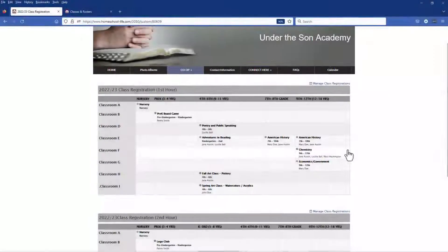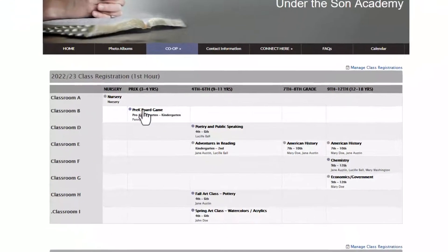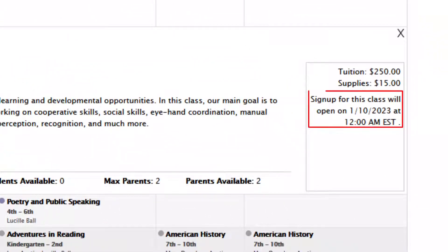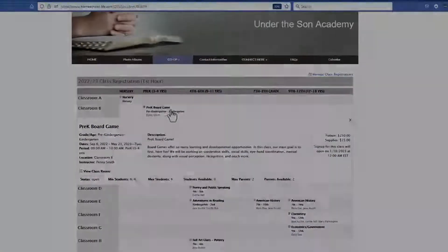If you click on a class and you see a message to the right that says sign up for this class will open on a certain date that means registration is not open quite yet.